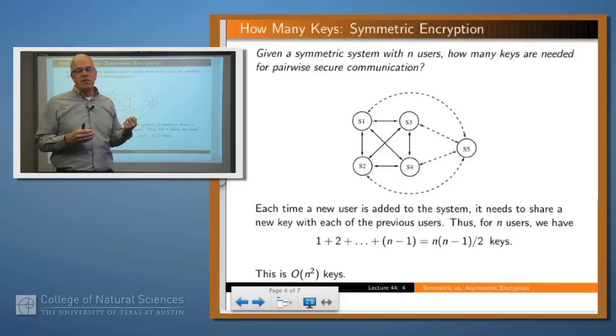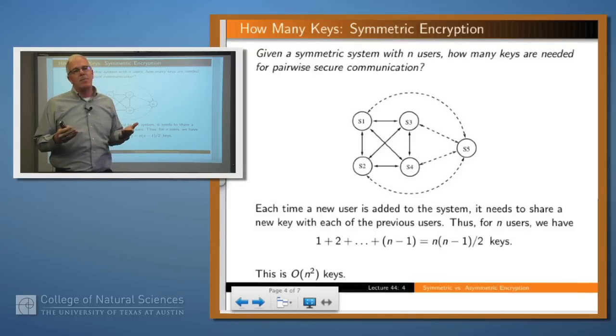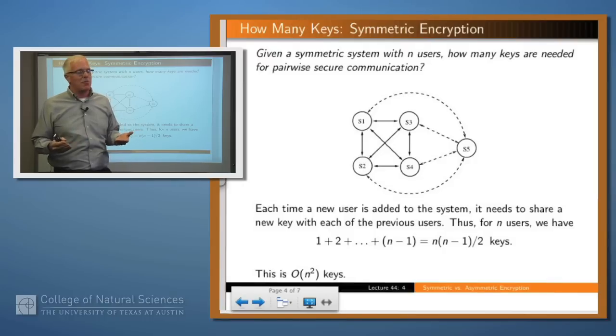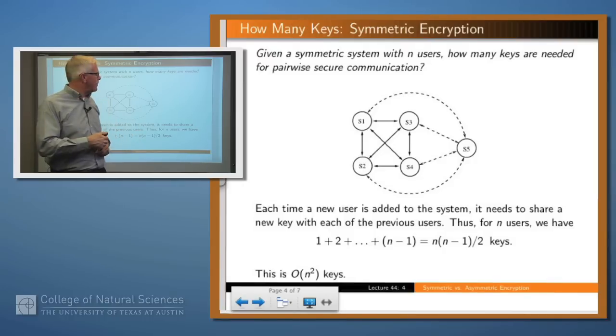That's quadratic — order n squared. That means you're going to have a lot of keys if you've got a lot of parties within this system.